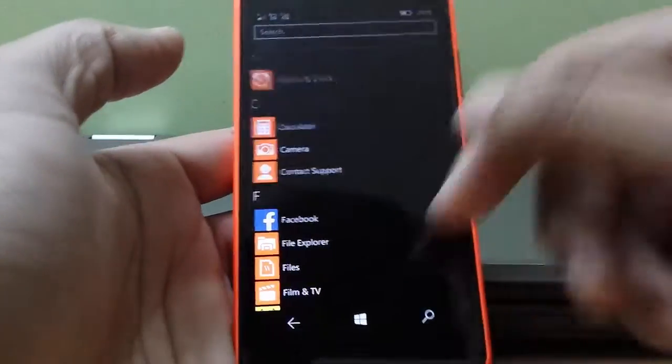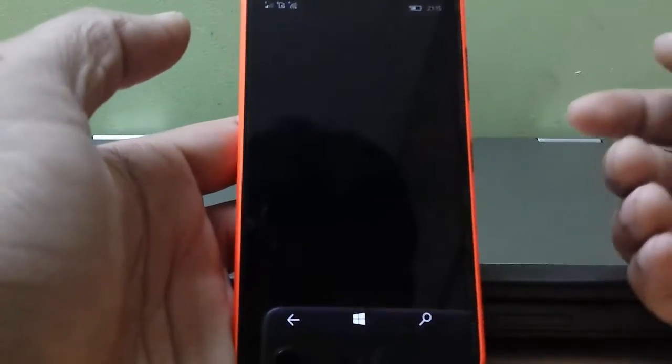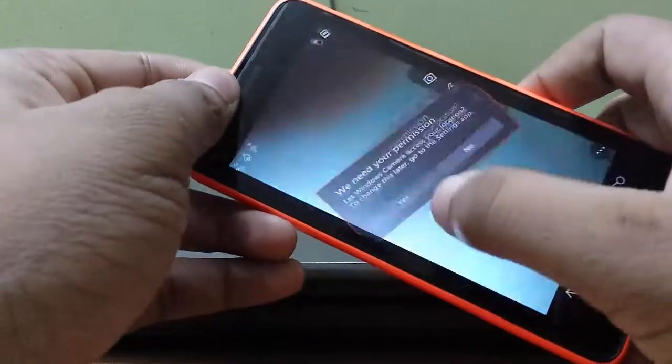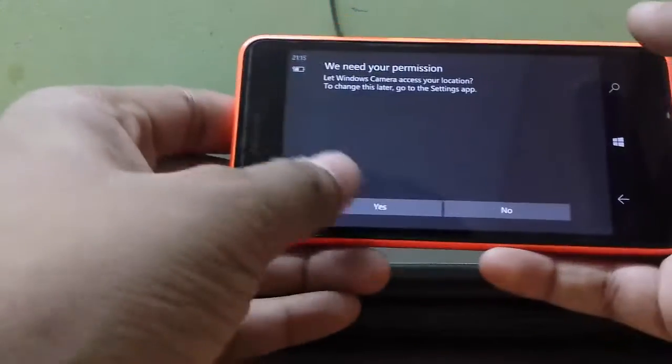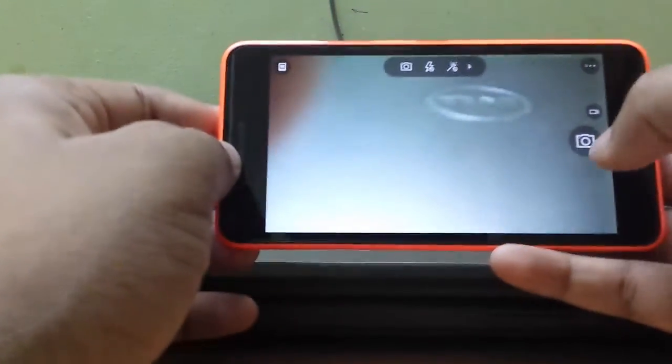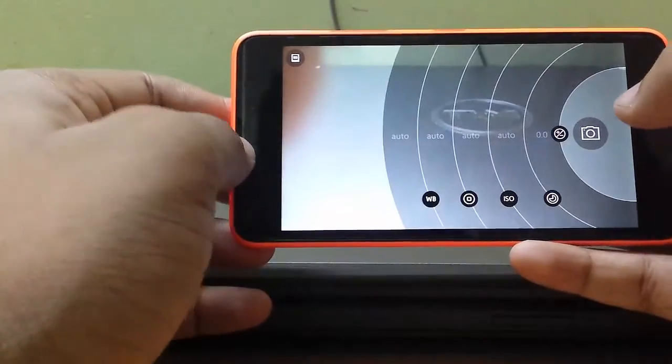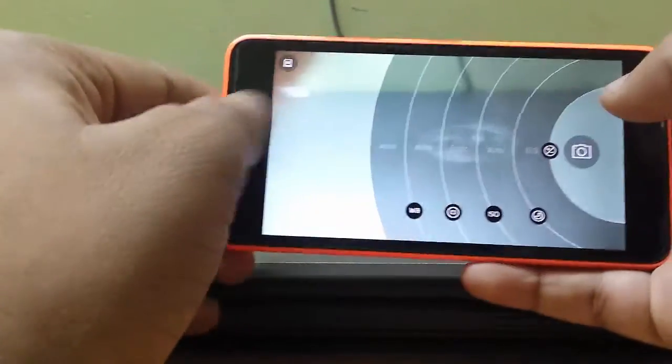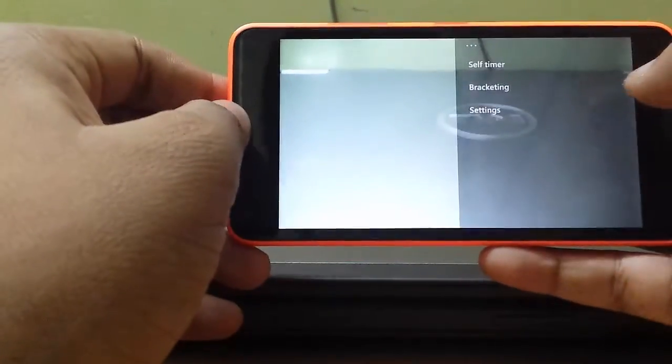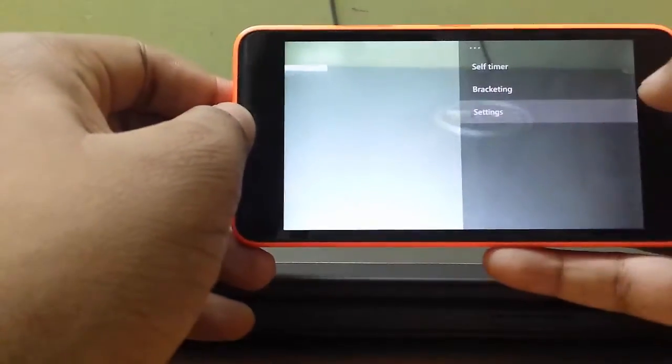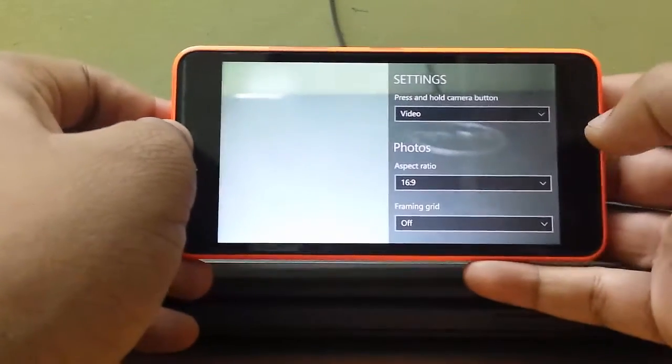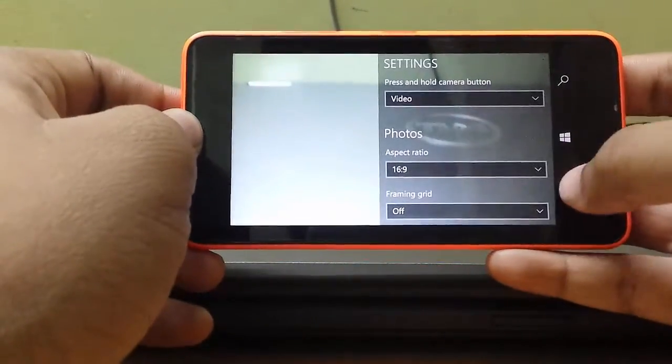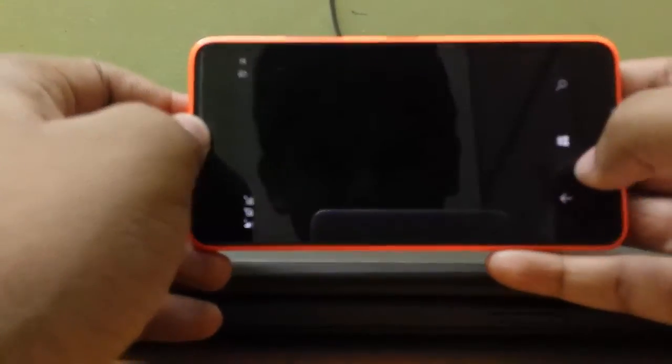This is the default camera app. Let's check if there's any upgrade in this. Seeing there are no major updates. Nope, no major updates.